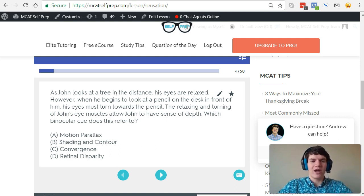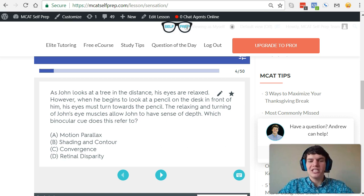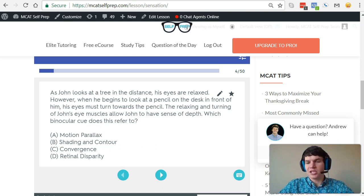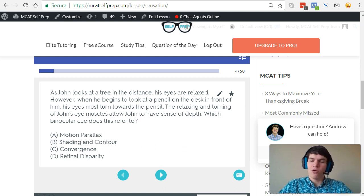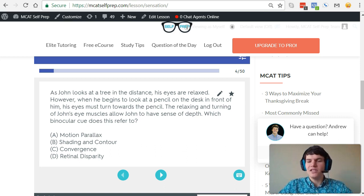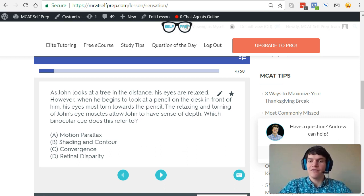If we look at these four answer choices, you'll notice that each of them are a different visual cue, whether it's a monocular cue, meaning that it's a cue that relies on one eye, or it's a binocular cue that relies on the use of both of your eyes.